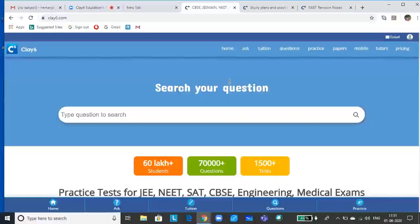I am Bhima Rajesh, tutor for biology. Today I will be covering organisms and population, and ecosystem together in one session. We are going to have two lessons combined together.